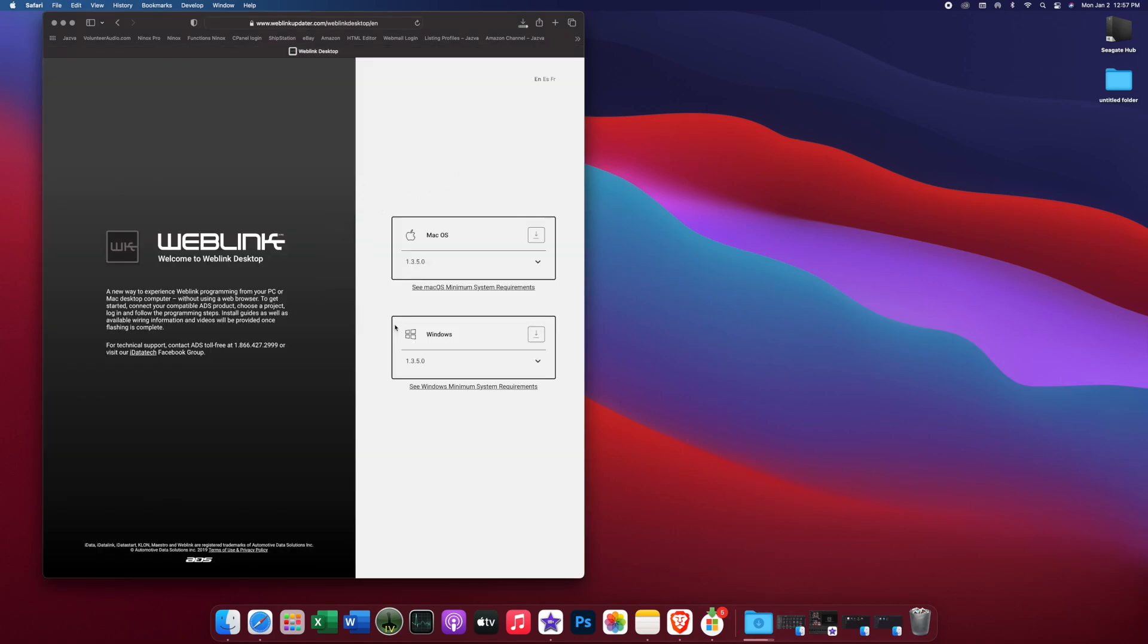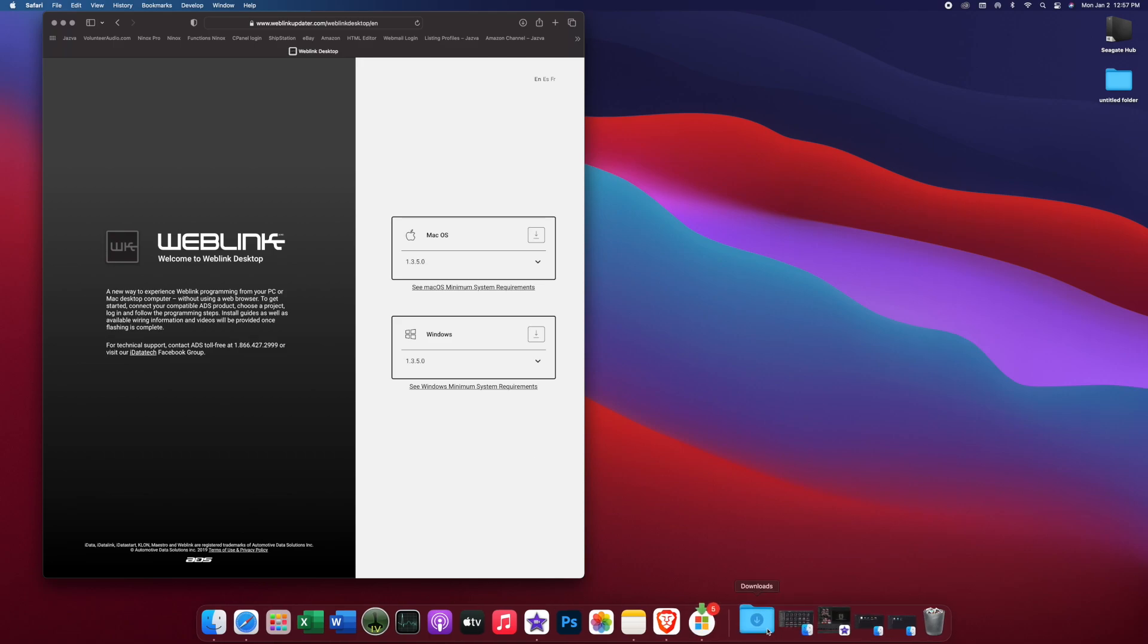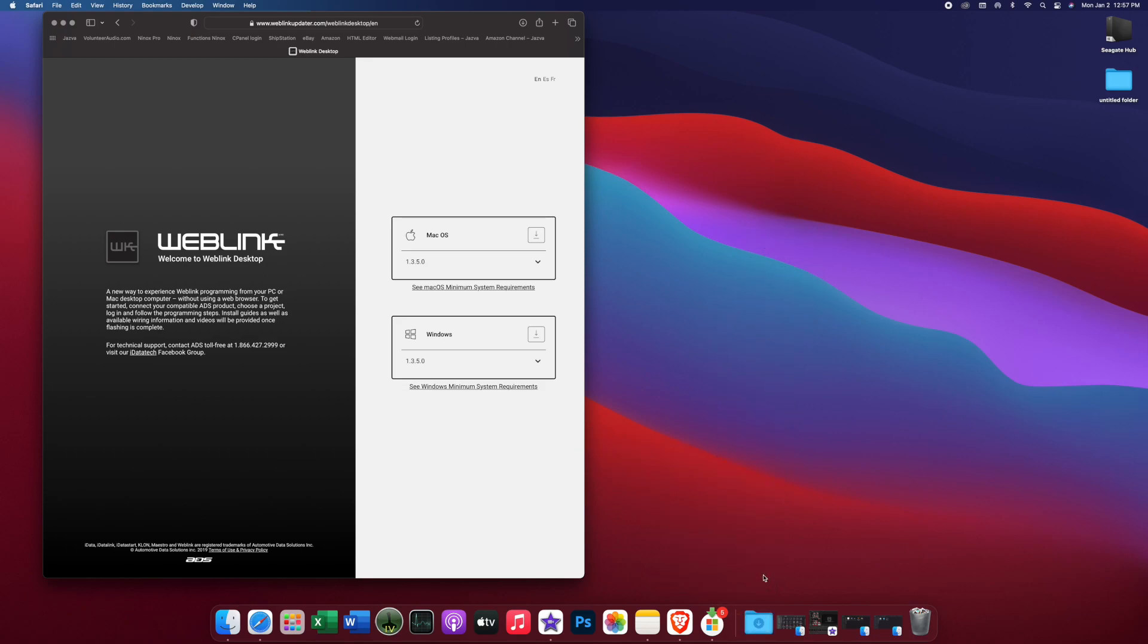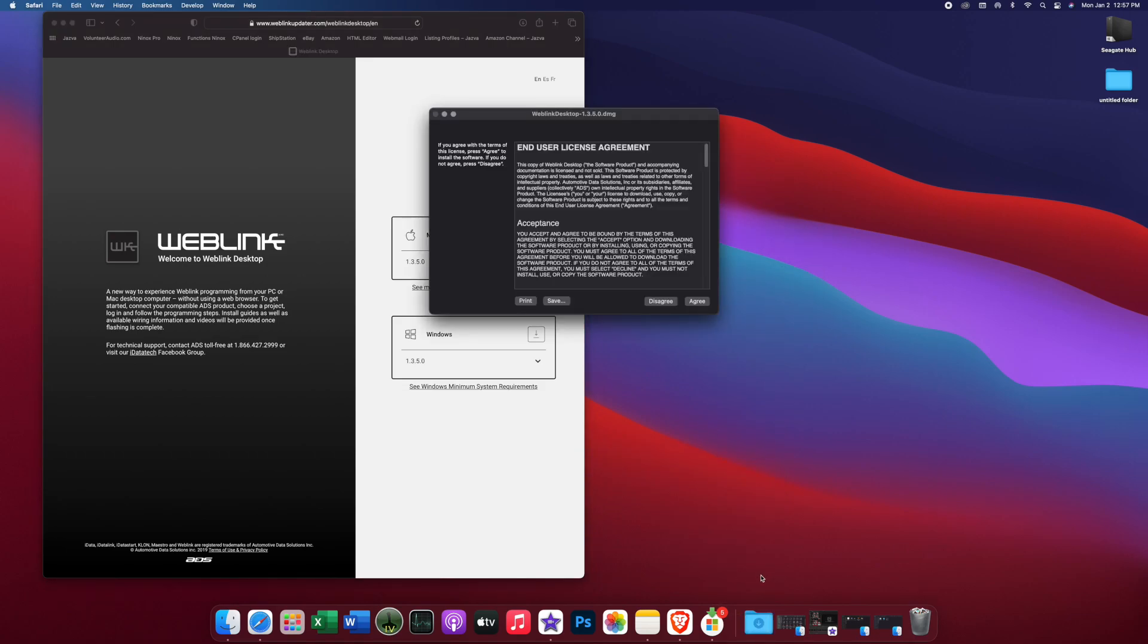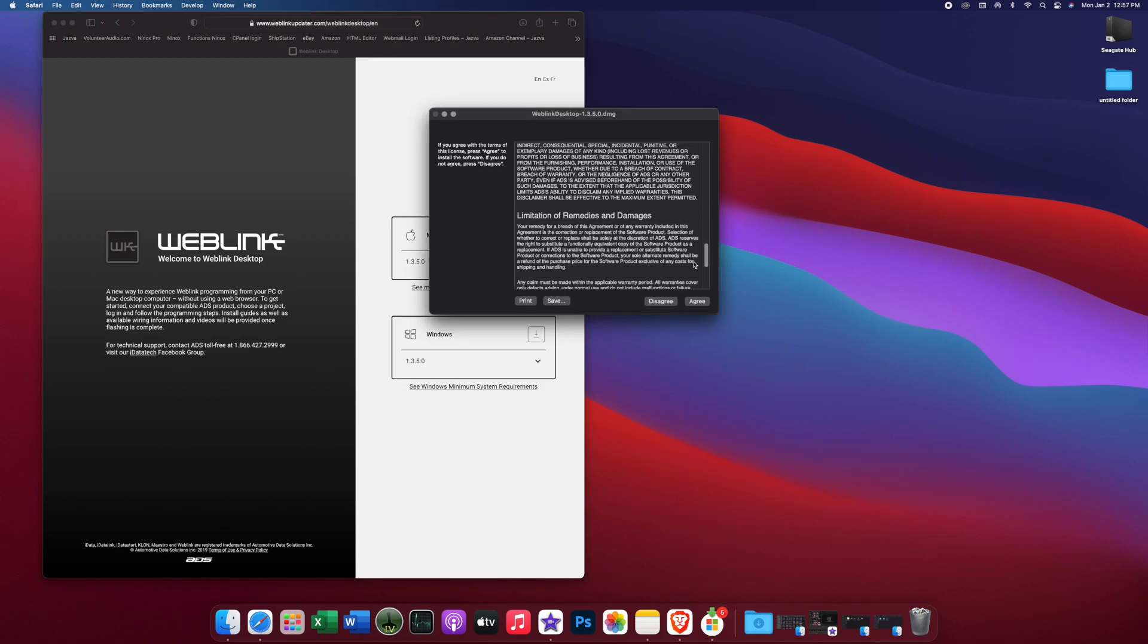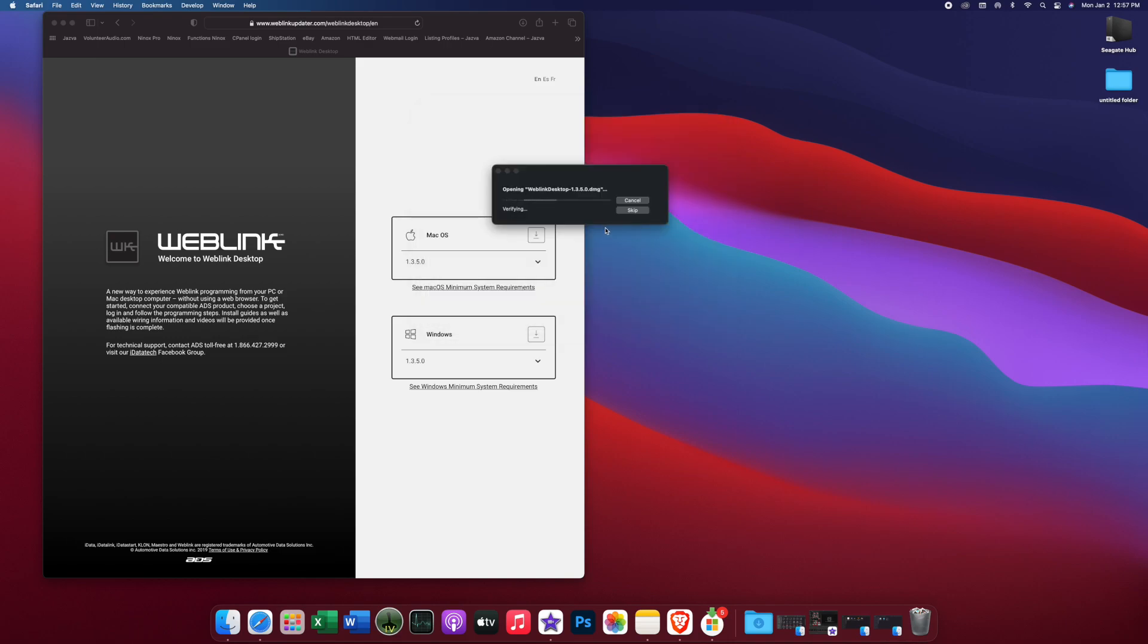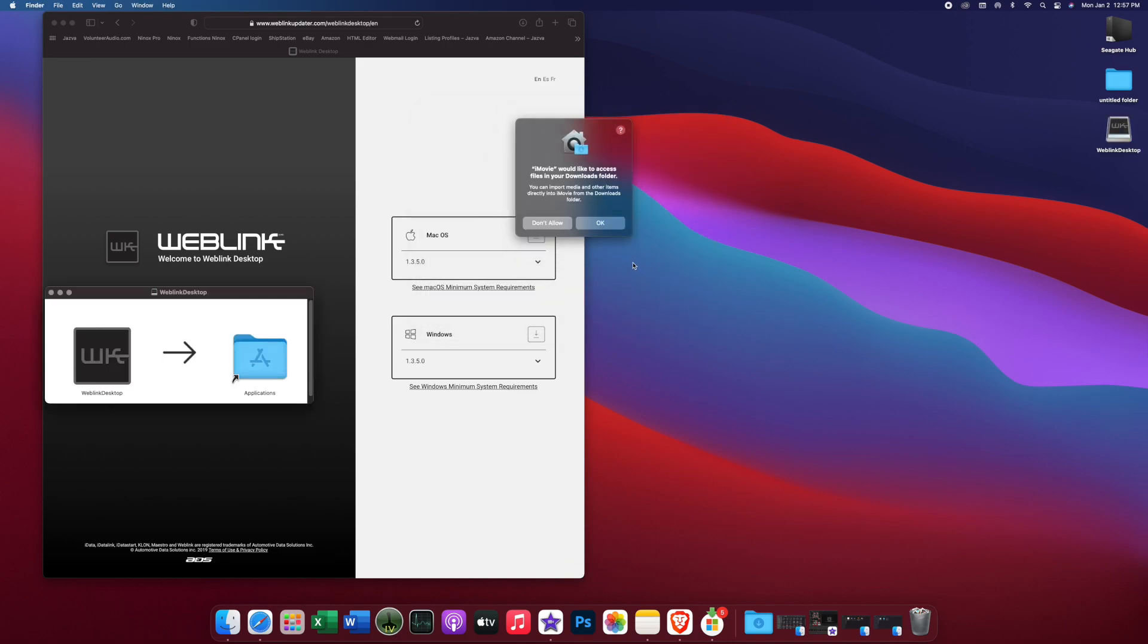I'm going to tell it to allow it to update to our computer. So once this is downloaded, we'll pull this up and we'll load it on. Looks like we're downloaded. Now we're going to have to go through the user agreement. We're going to have to agree to it. Now it's going to add it to my computer. I'm going to make it allowed for it to make changes.